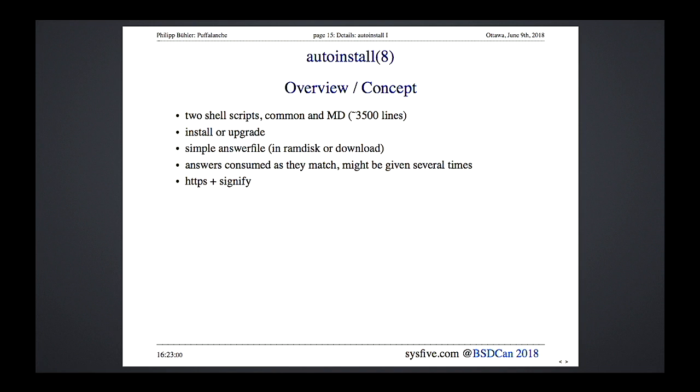If you're running 50 or 100 machines it's a bit tedious to do installations by hand. Auto-install has been available since OpenBSD 2.2.